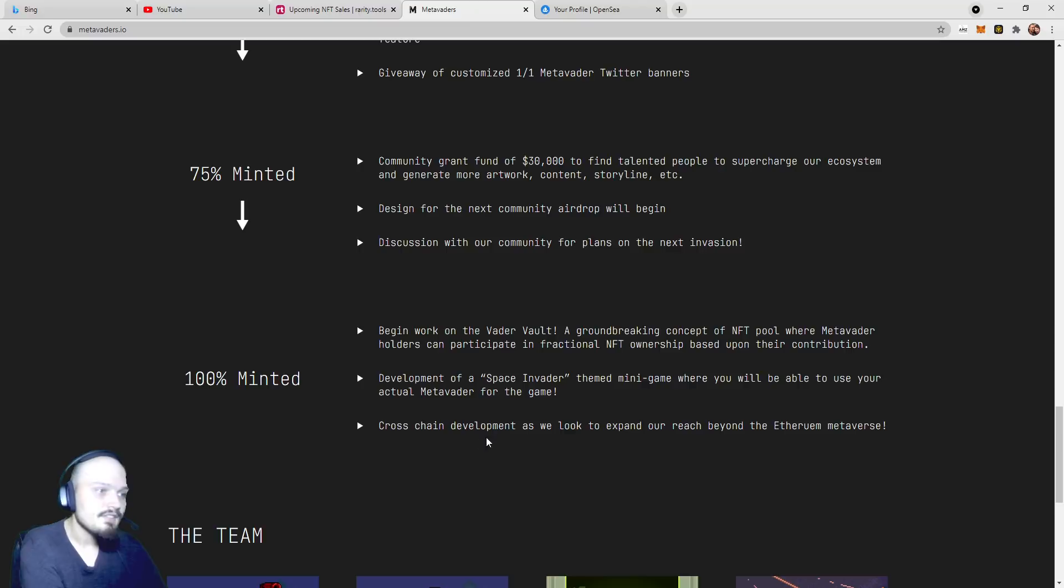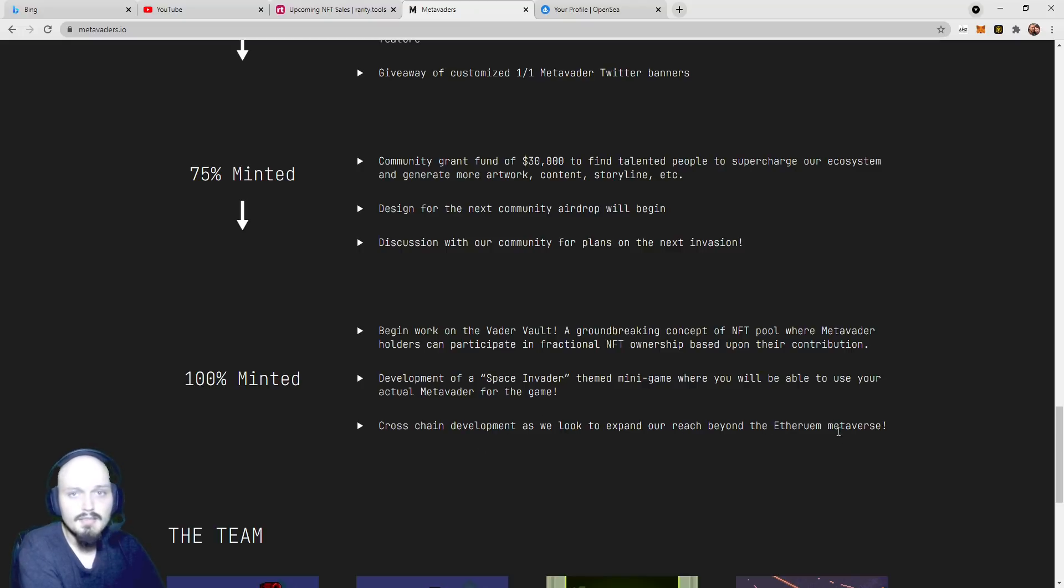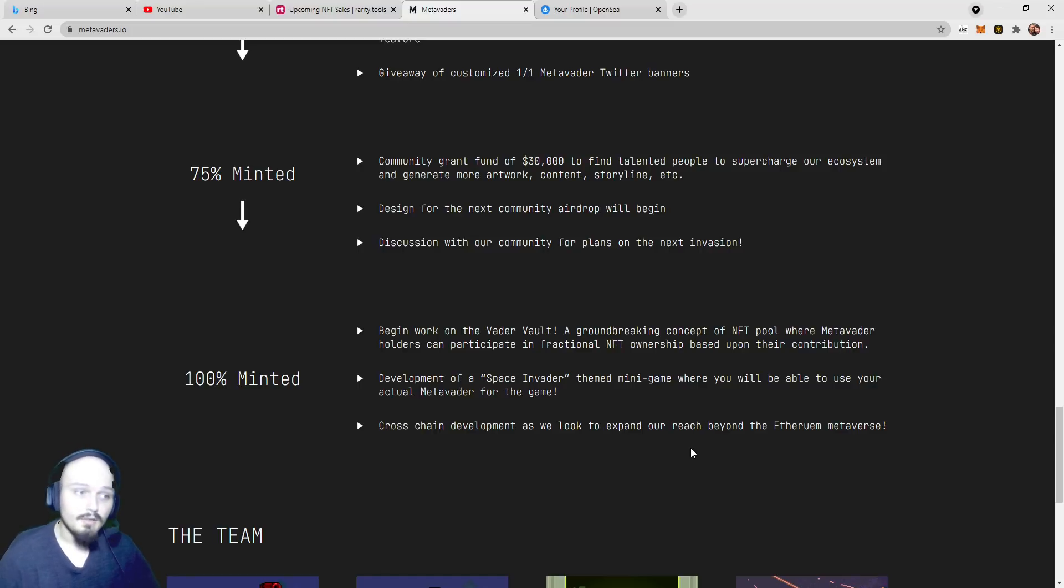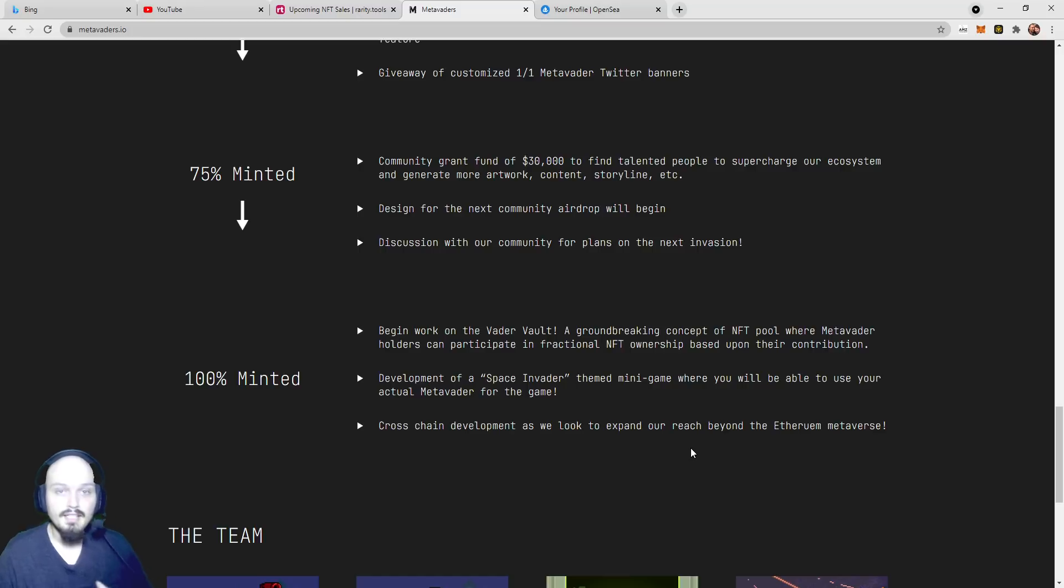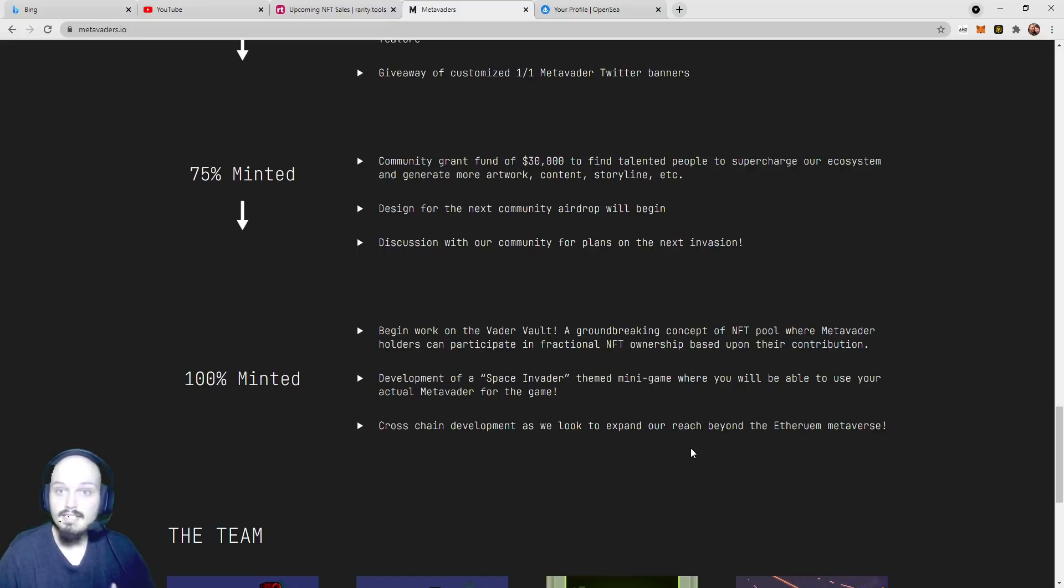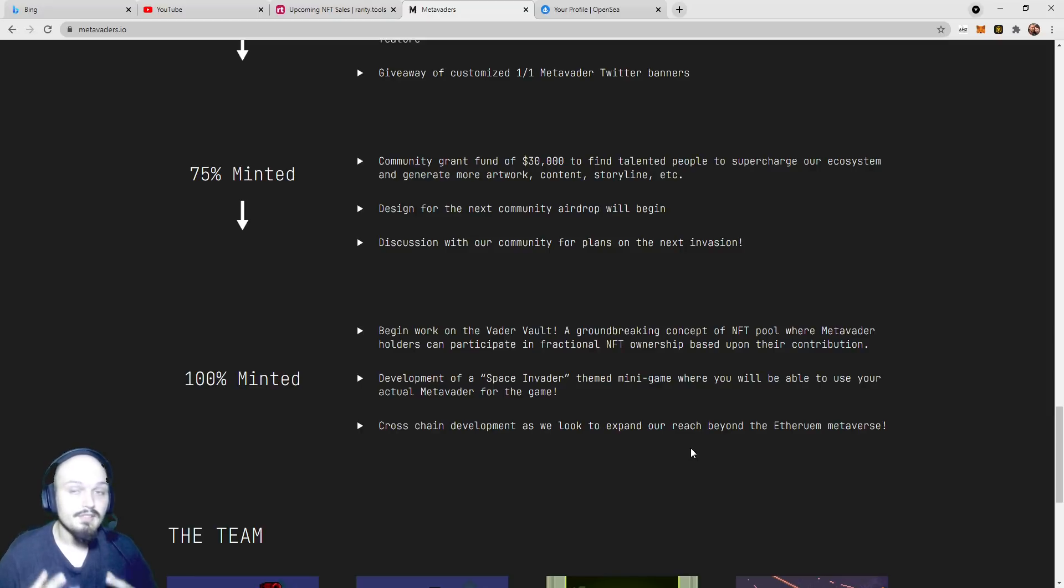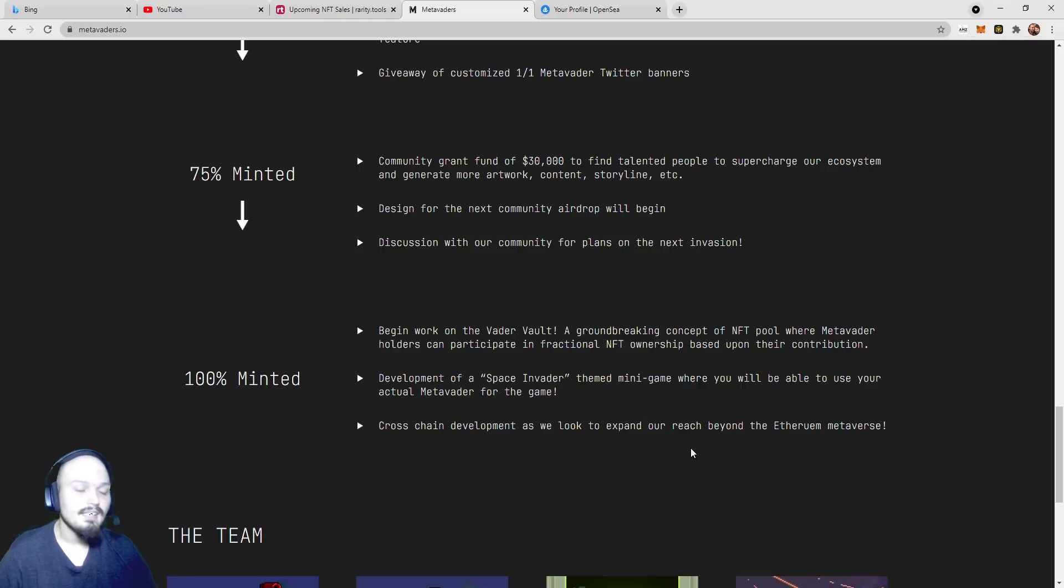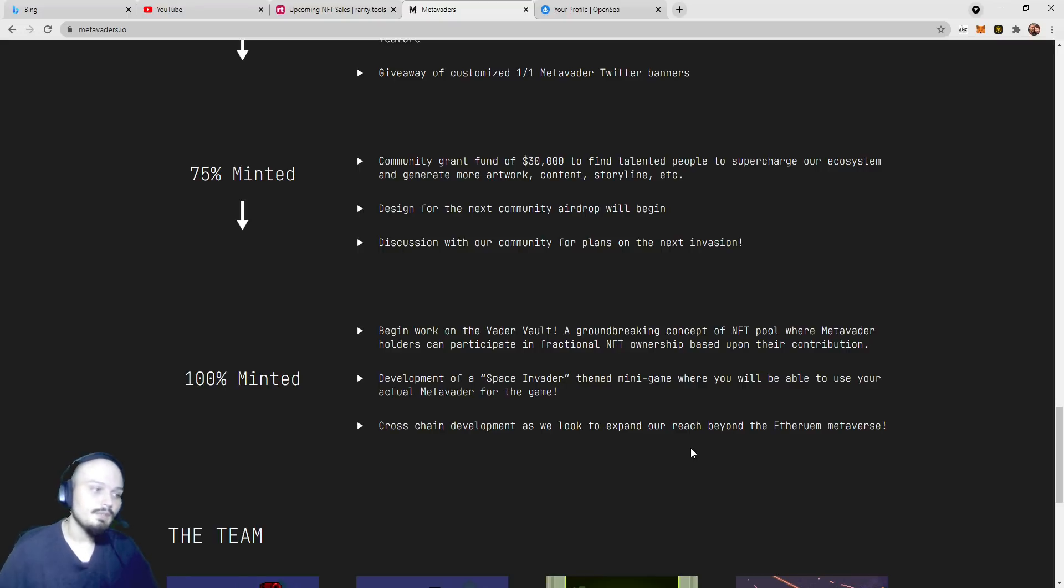Cross-chain development as we look to expand our reach beyond the ETH metaverse. That is very exciting. If you think of cross-console play, where people were able to play, say, Call of Duty, for example. If I'm on PC, which I am, I can then play with my friends on Xbox and PlayStation as well. And that supercharged the gaming community. Seeing a cross-chain development come to an NFT project is extremely unique.